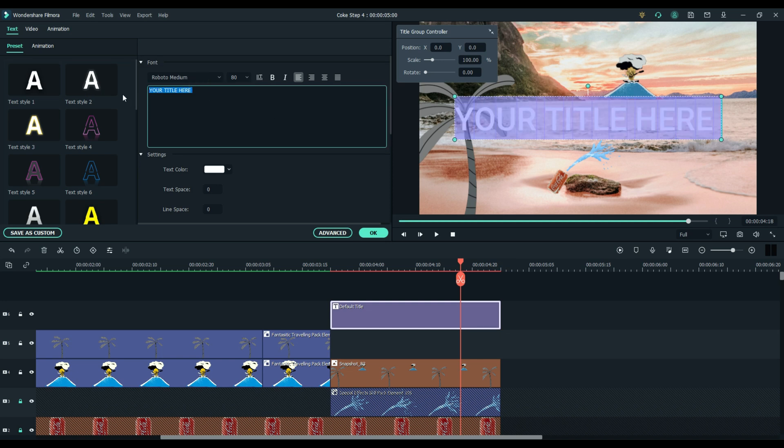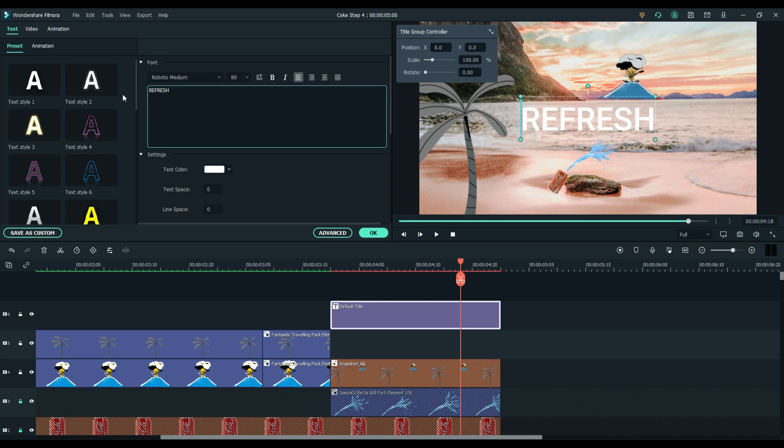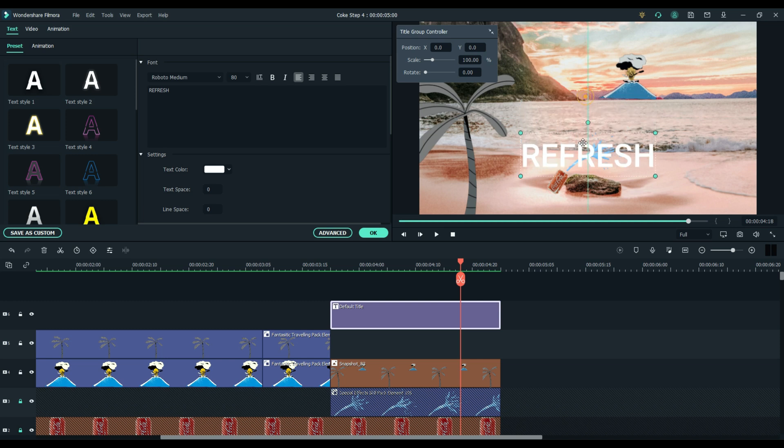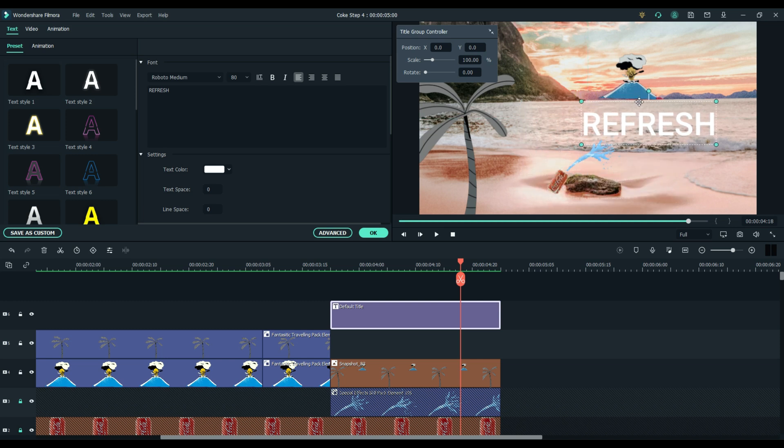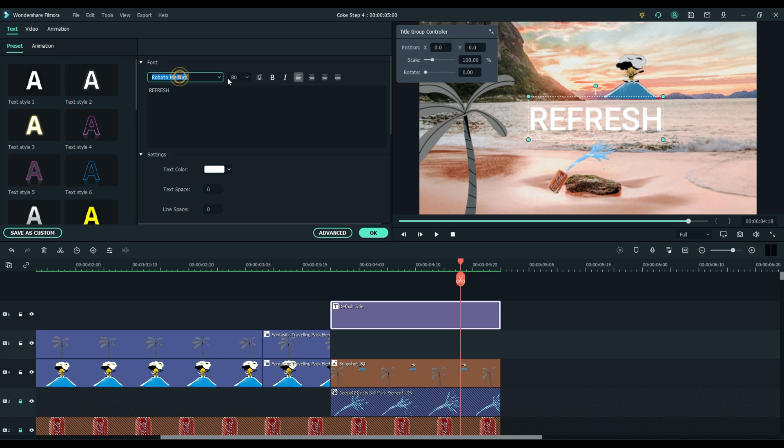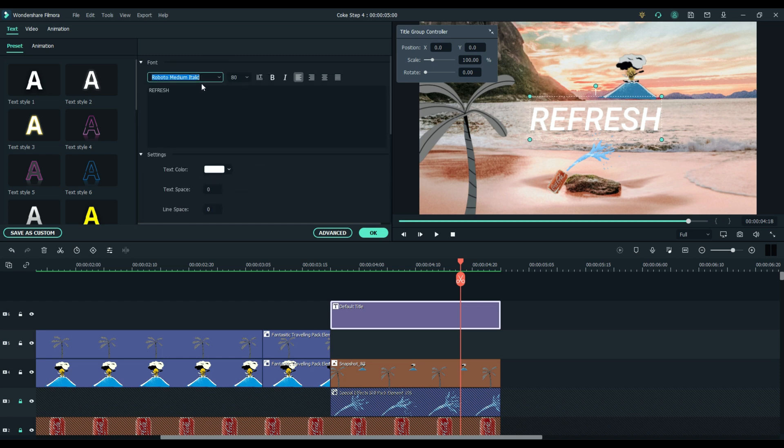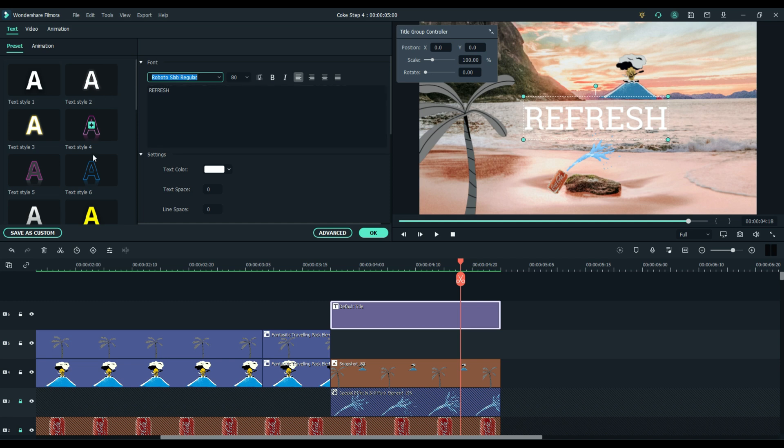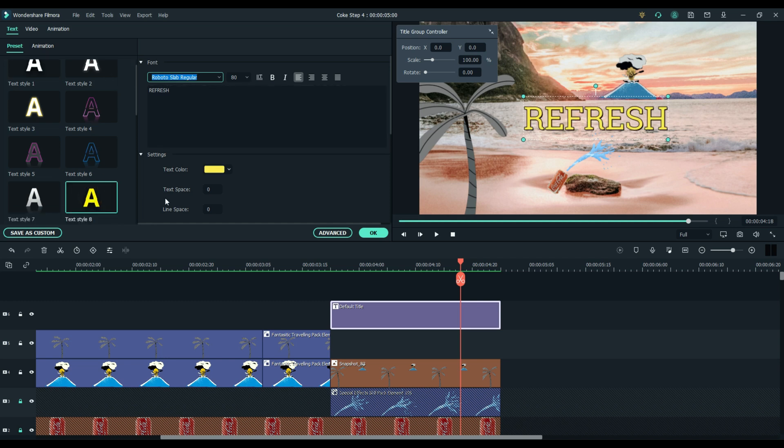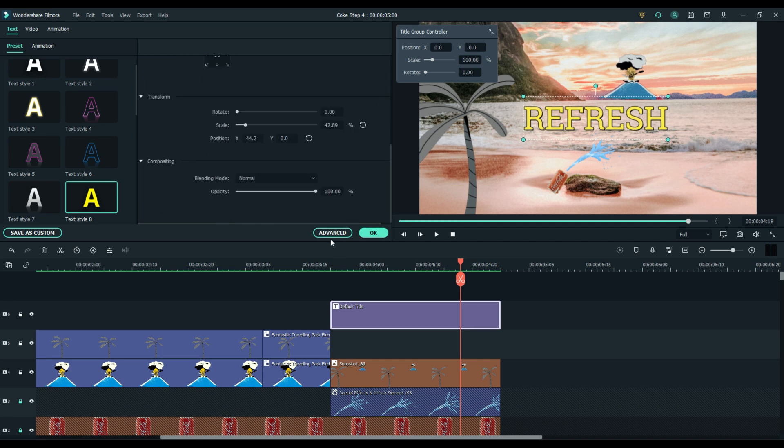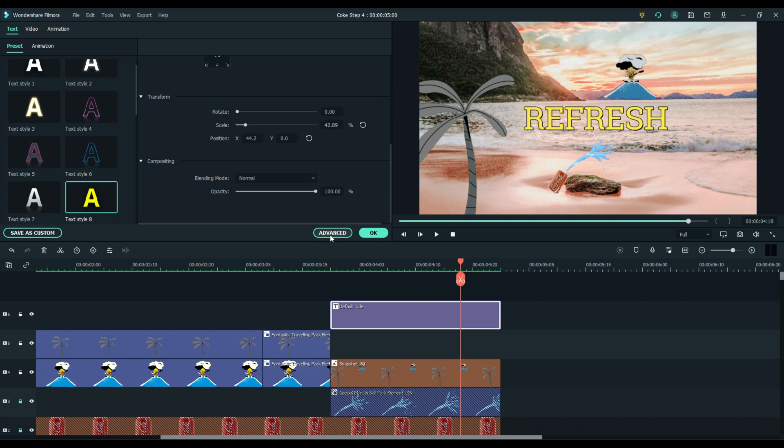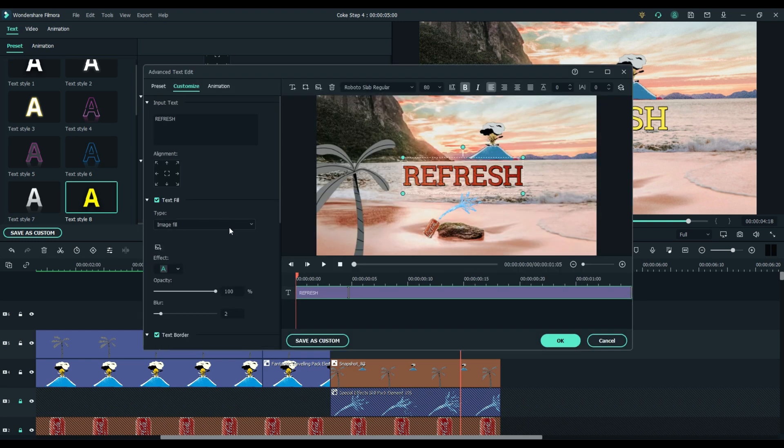From here you can size it, add fonts, change colors, add animations. You can do a lot with text in Filmora. I'm just choosing a font that I like. There are some preset colors here for you. Choose what you like. I'm going to go to the advanced tab and scroll down.